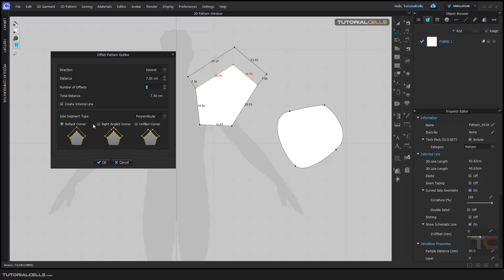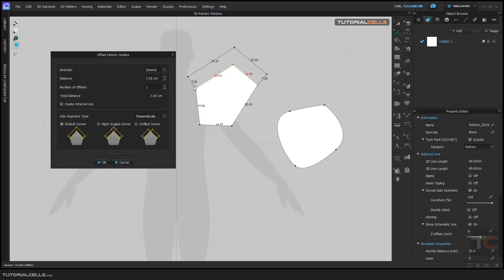Here you can see graphically what happens when you select this edge. The default corner means it respects the perpendicular of the outline. But if you select Angle Corner — sorry — if you go to Perpendicular, you can extend it straight along the line. In Perpendicular mode, the angle here is 90 degrees.